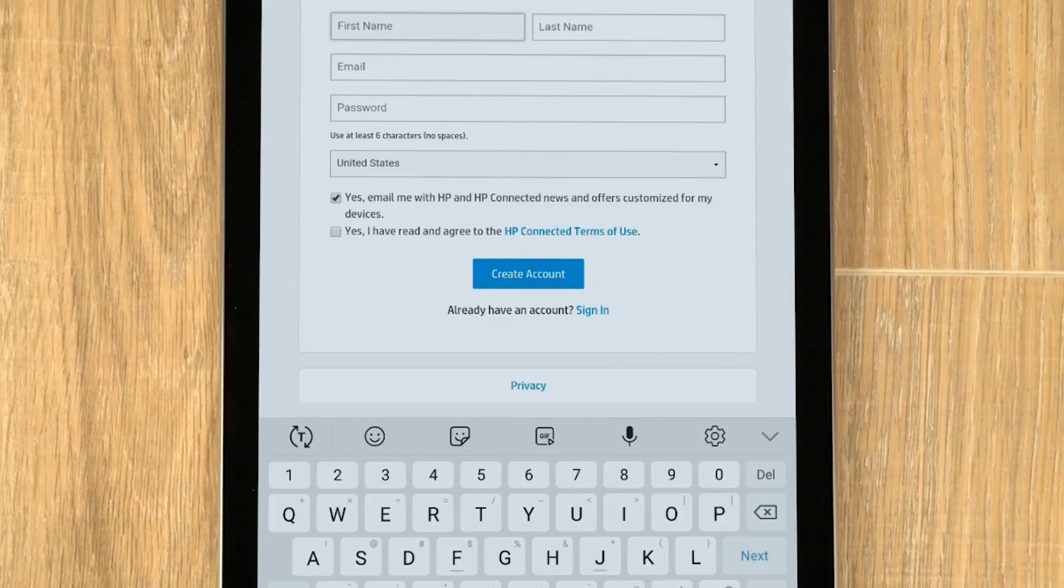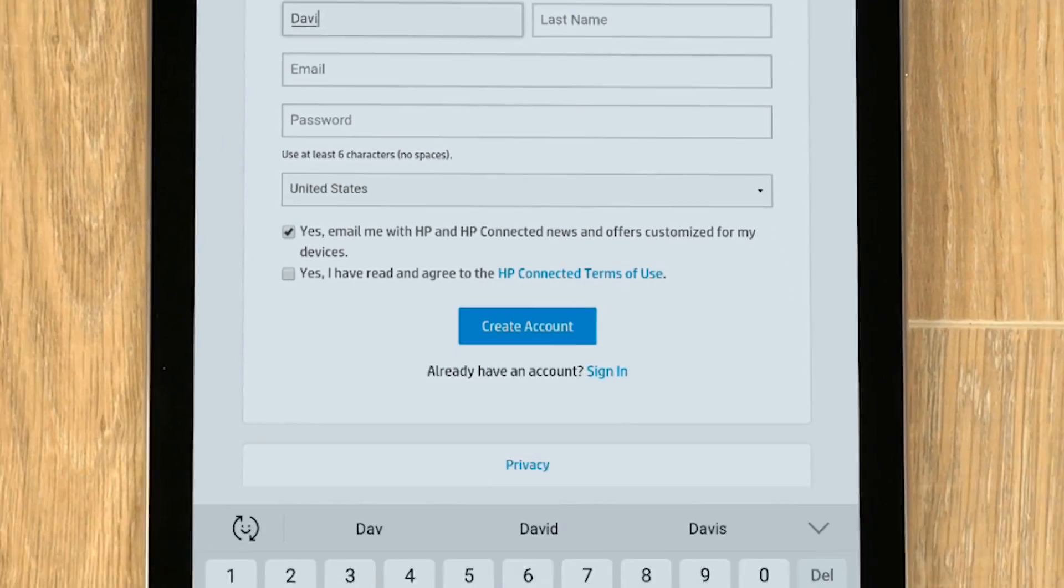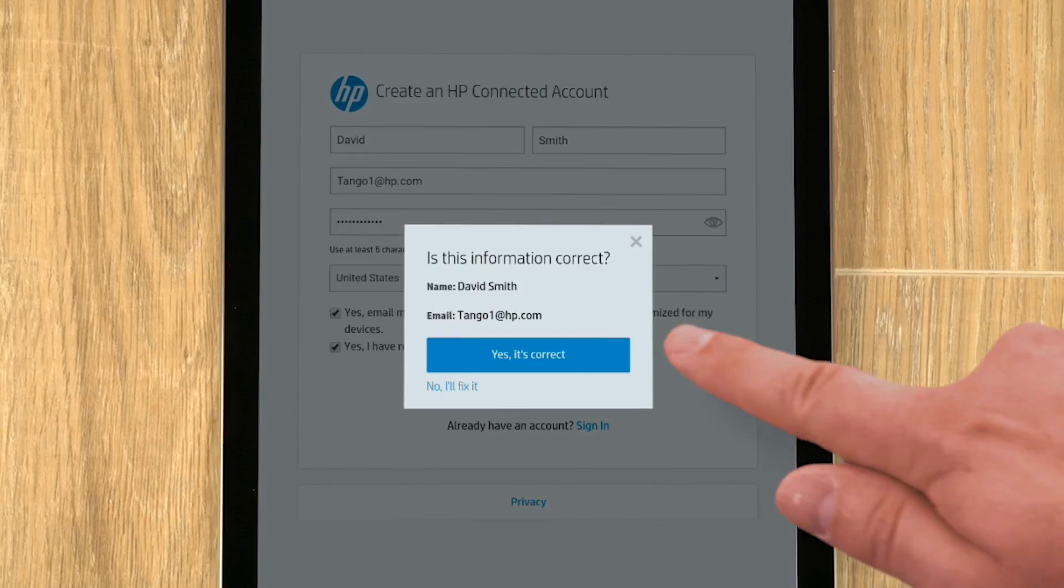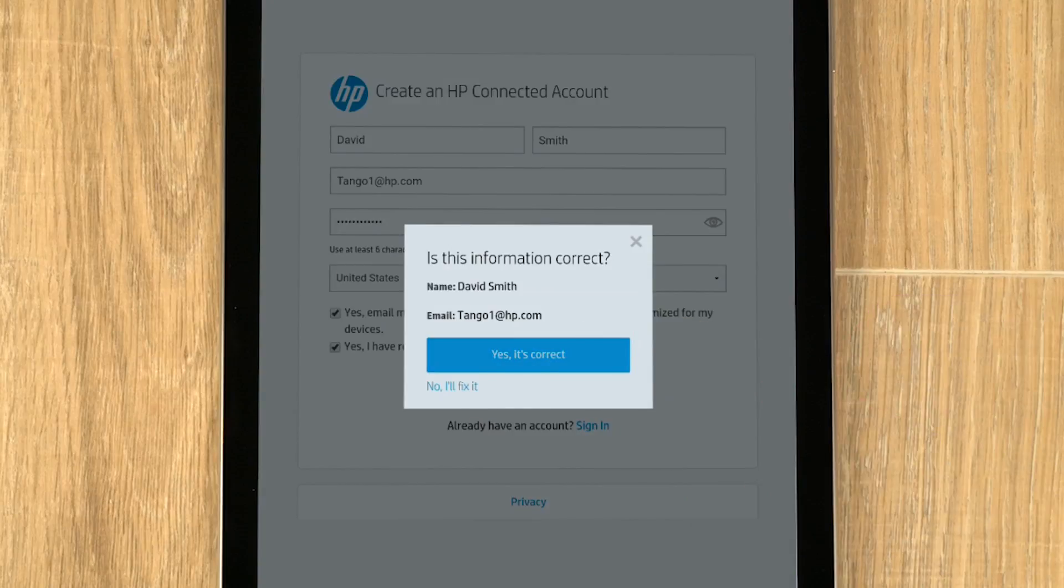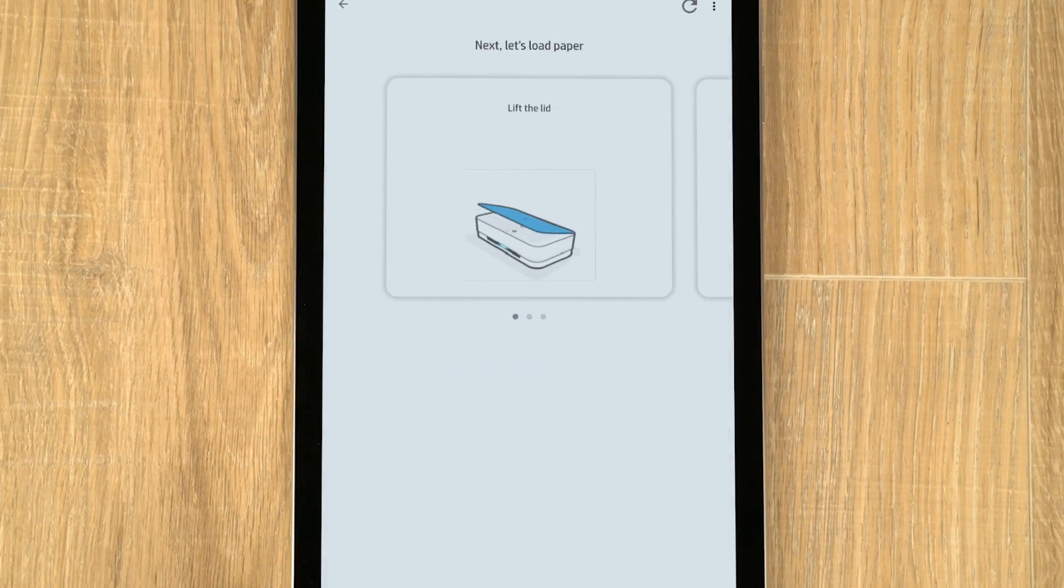An HP connected account is required to use Print Anywhere in HP Smart, a feature to check the printer's status and send print jobs when you are away from your printer.